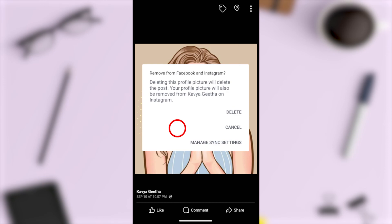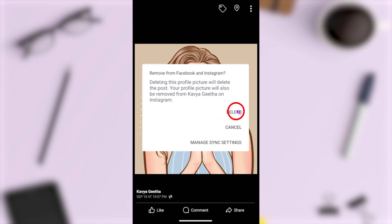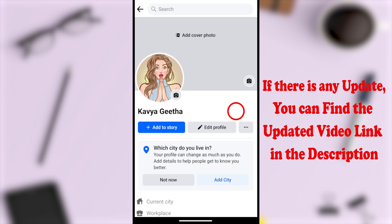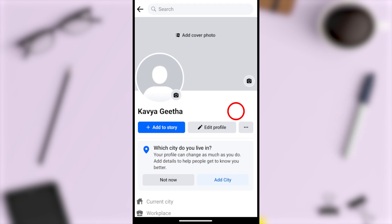If you get this kind of window, just tap 'Delete', and your Facebook and Instagram profile pictures will both be deleted and removed. That's how to remove your Facebook profile picture.